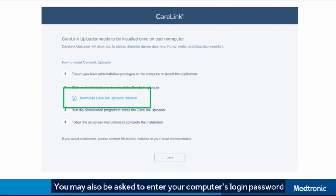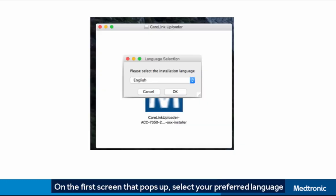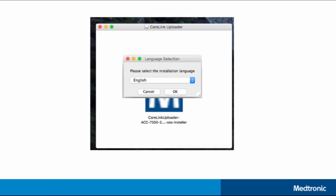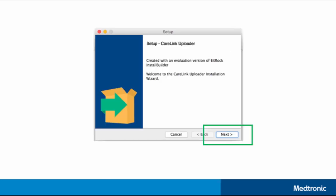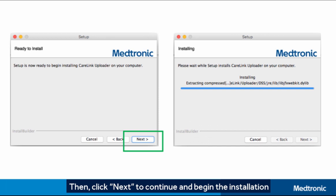You may also be asked to enter your computer's login password. On the first screen that pops up, select your preferred language. Click Next to begin installation, then click Next again to continue and begin the installation.